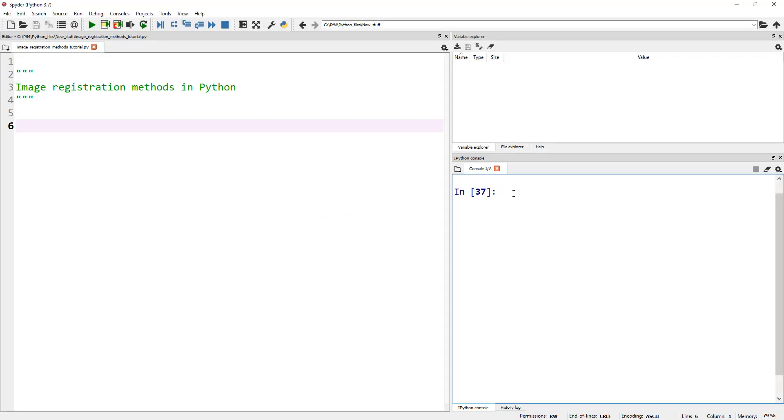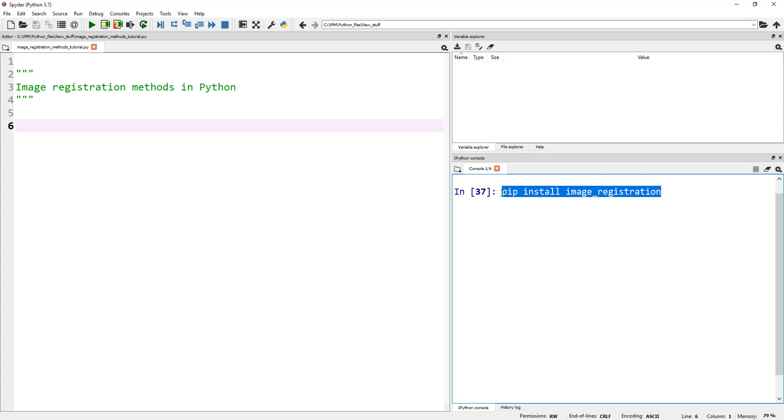If you'd like to get this package, go ahead and do pip install image_registration. Once you have this package installed, I'll show you these two lines on how to write your registration - two lines of code for your registration.